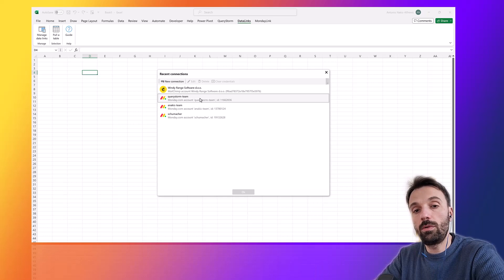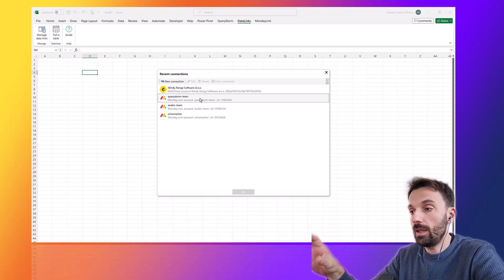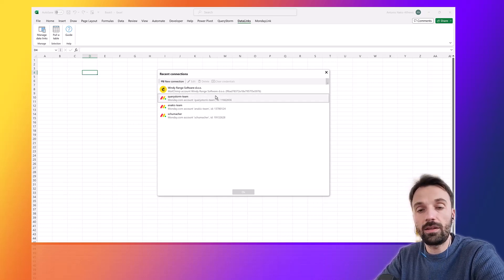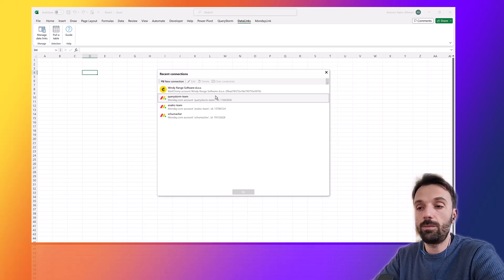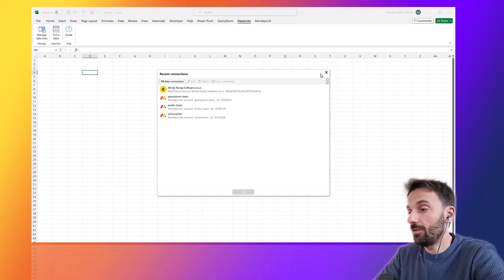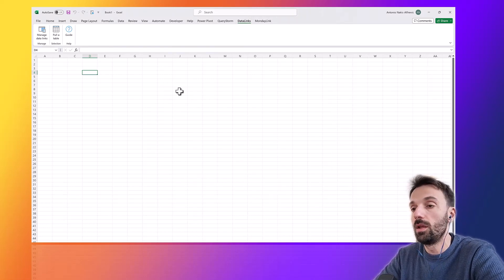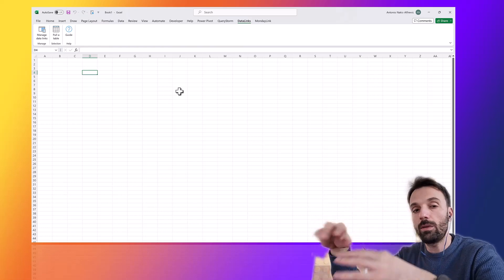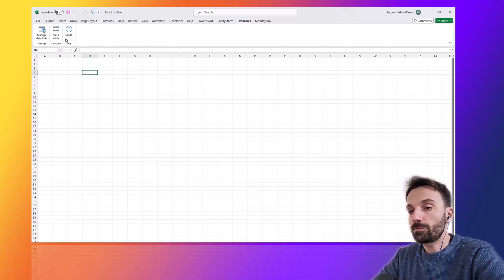By the way, a word on the name — Data Links is a nod to a 1990s game called Alpha Centauri by Sid Meier. I was a big fan of that game as a kid. There's a large secret project in the game called Planetary Data Links. Also, 'Data Links' fits what the project is about: using Excel as a central hub for pulling in data from various systems, enriching it, and pushing it into other systems.